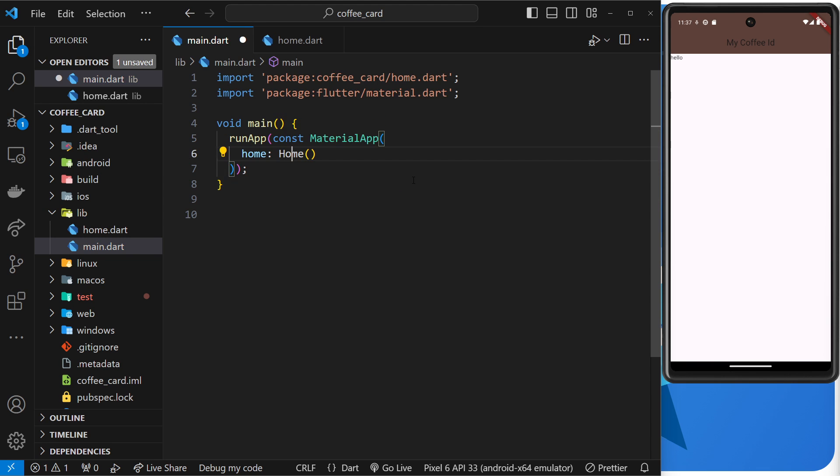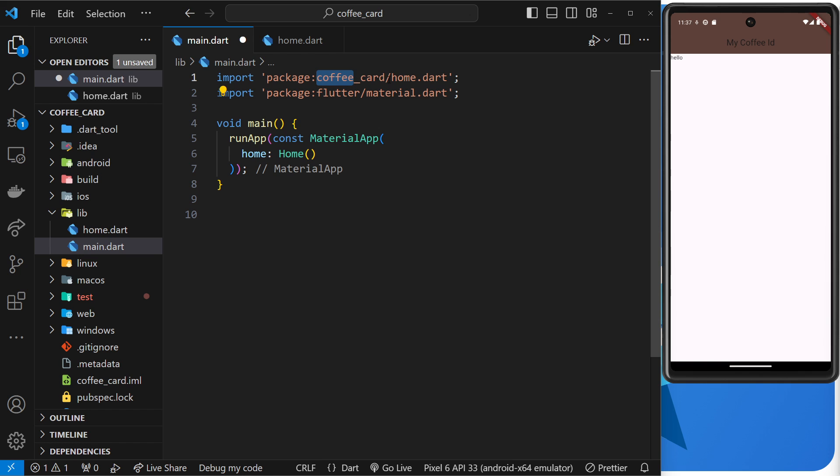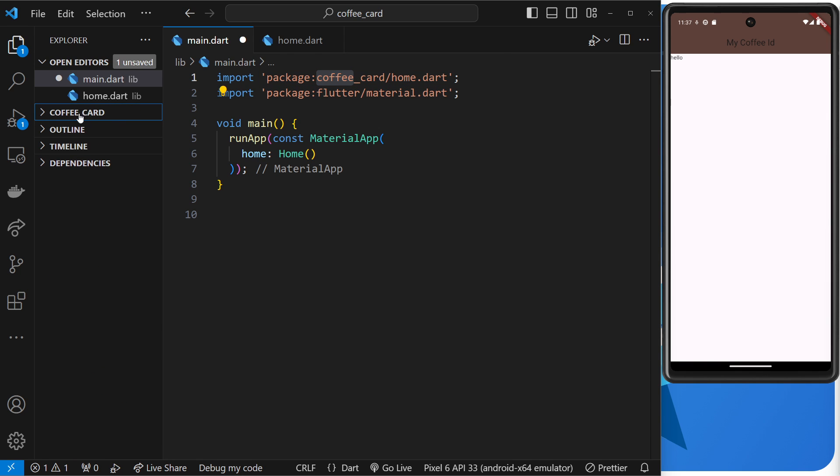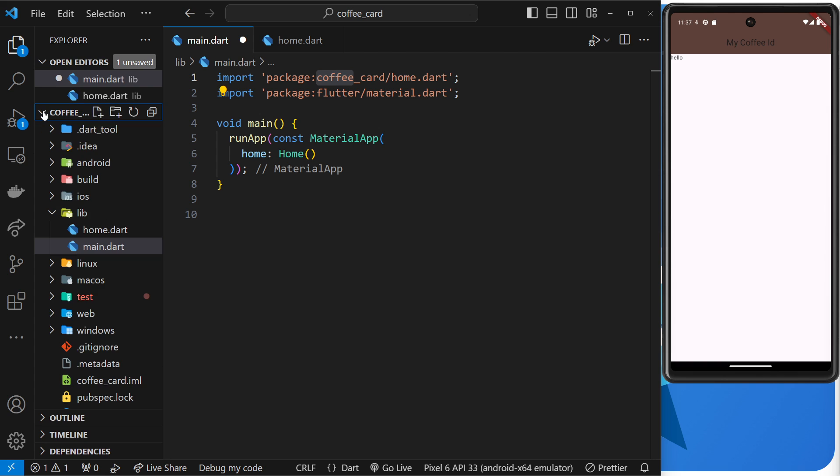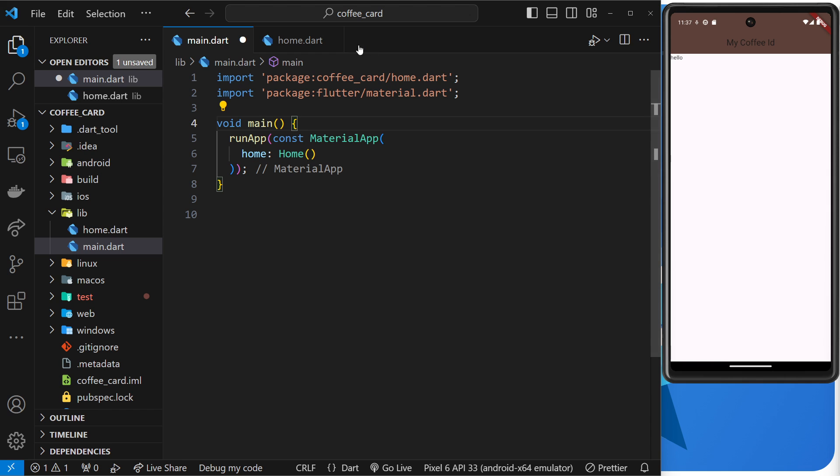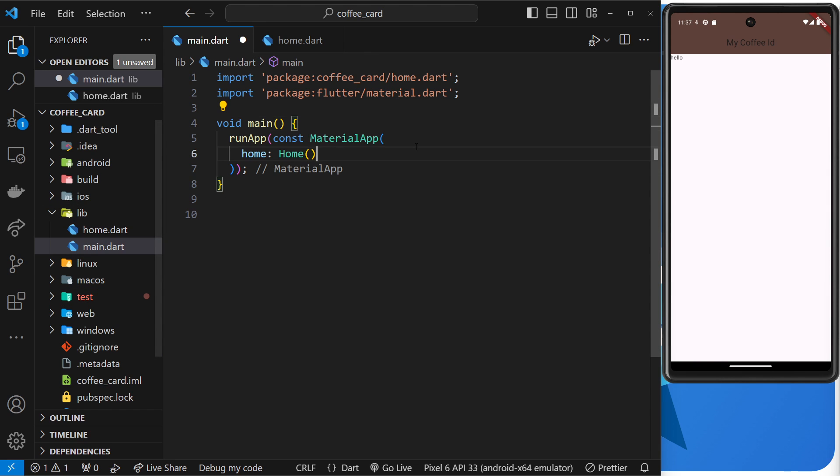And you can see now it says package, then a colon, and then coffee_card. Now that is the name of the application. The whole application right here is called coffee card, and then forward slash home.dart. So basically this is how we import our own files from inside the lib folder.